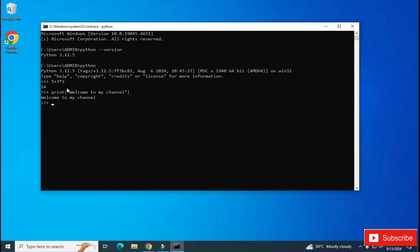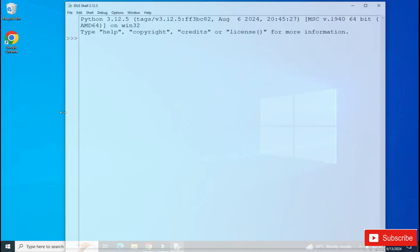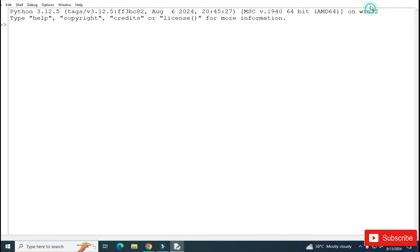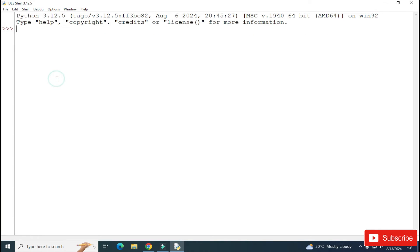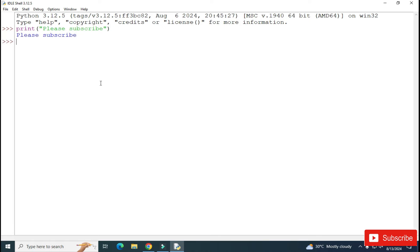Now I will be showing you how to run Python programs using IDLE. So let me close this command prompt. And here in the search box, I will be typing IDLE and you need to just select this Python IDLE. So now here you can type your commands and you can run it. So here I am simply typing one message, print, and then please subscribe to my channel. This is my message, and now hit Enter. You can see it's showing me output. But you know, once you close this shell, your program will be lost.